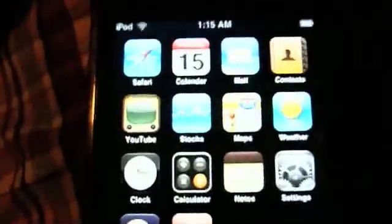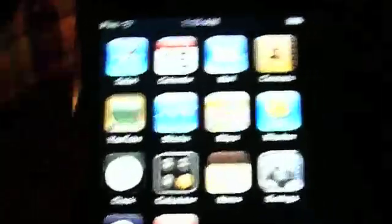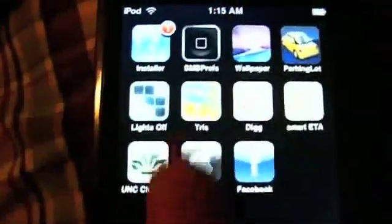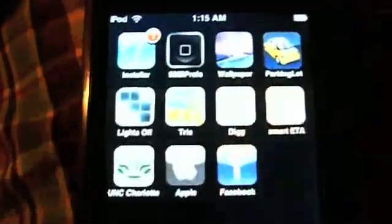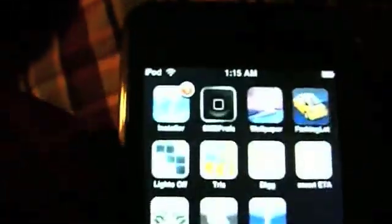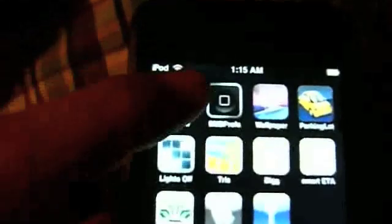Okay guys, so here's my iPod Touch. There's the Installer, and as you can see, I've got Wi-Fi going. But this is what it does when I go into Installer.